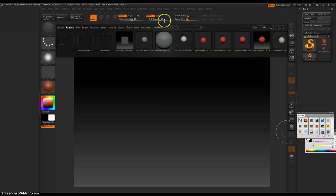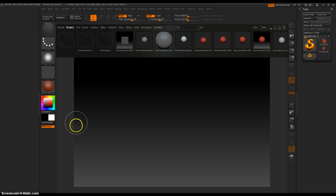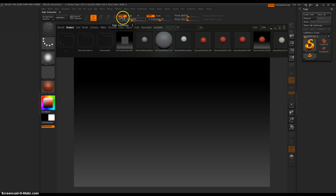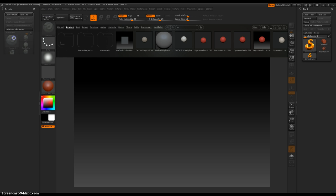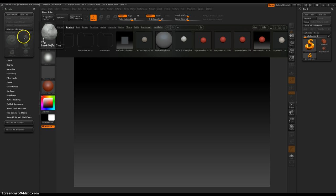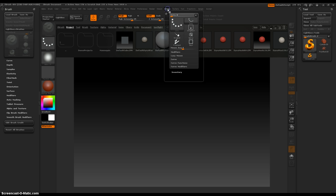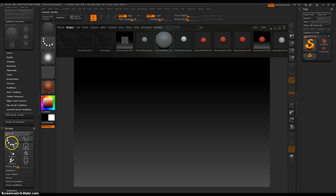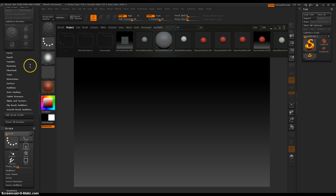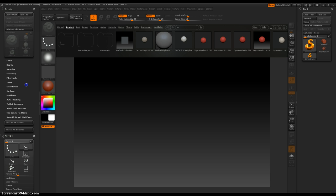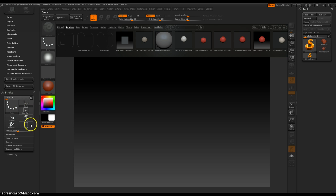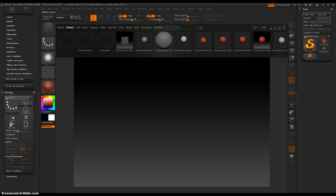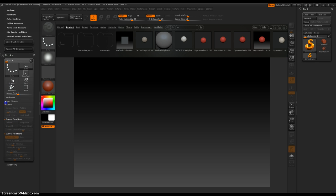So this is a brand new ZBrush document and the guy teaching me just suggested to open your brushes palette and move it to one side, and then your stroke palette. In stroke, open up curve, curve functions and modifiers. Now those are all grayed out because you don't have anything going right now.